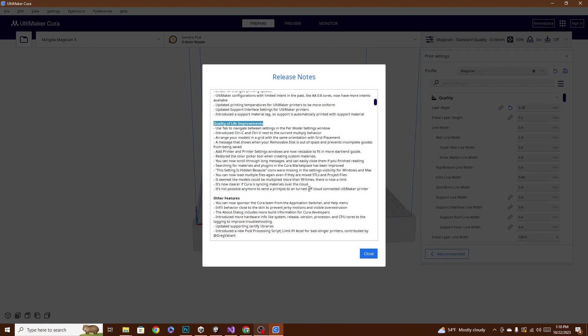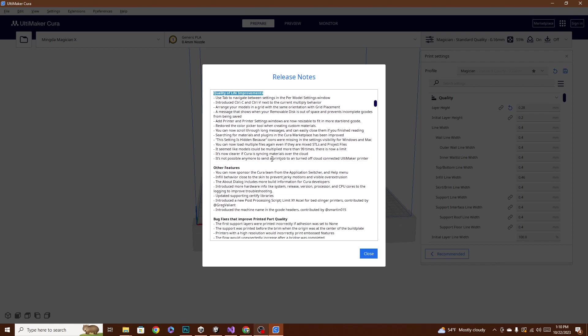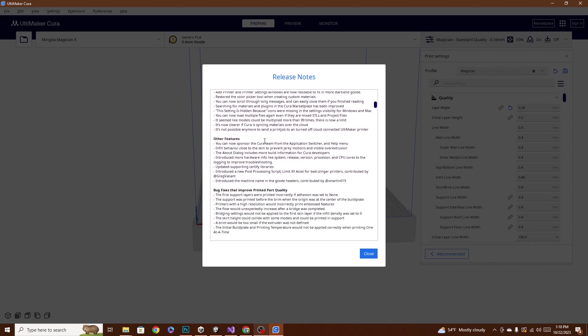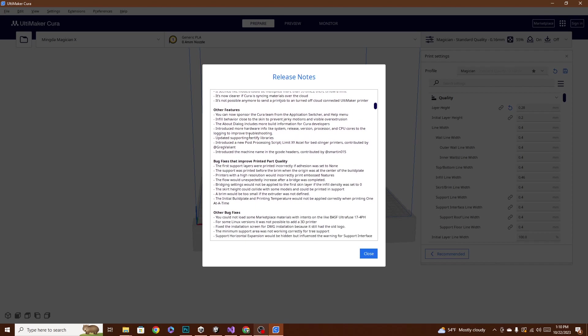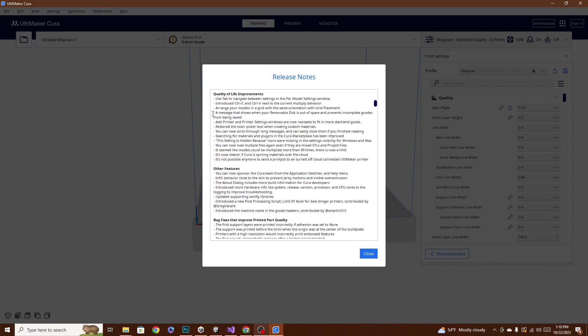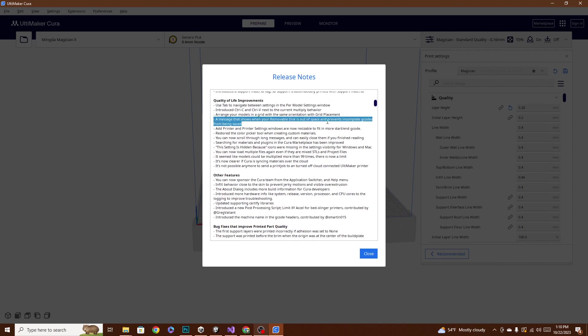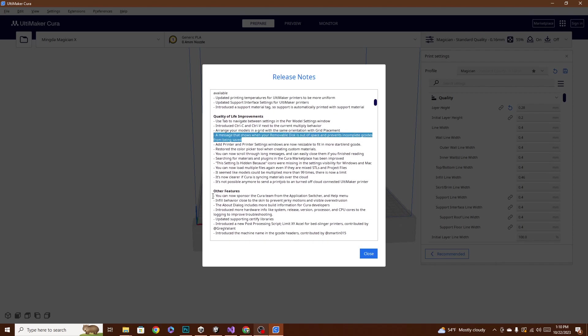You can load multiple files again, even if they're mixed STL and project files. That's pretty cool. We're going to make some videos on these and check around and pick through there and see what's really interesting and what we want to dive into. So, this right here, there, I missed. There we go.